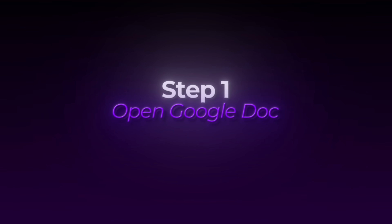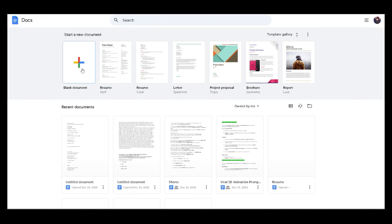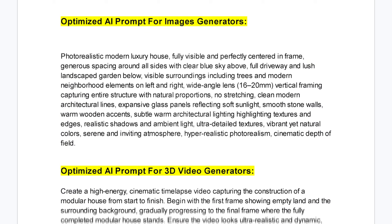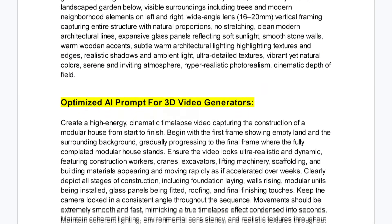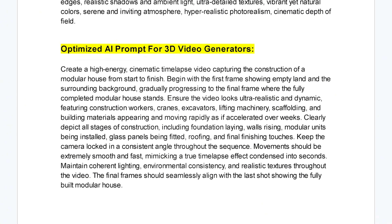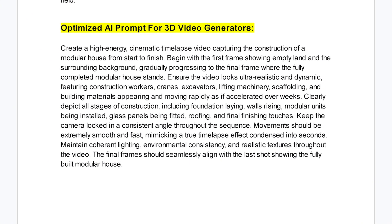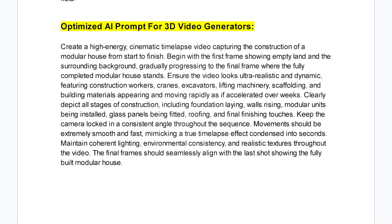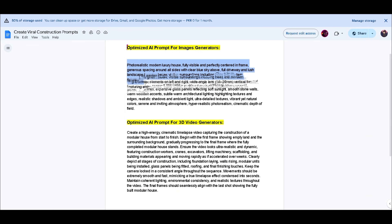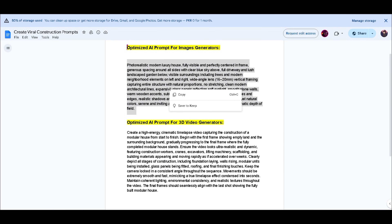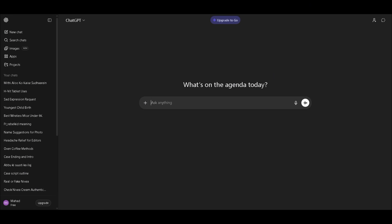All right, let's start. Step 1: open the Google Doc. First, open the Google Doc that I linked in the description. This document is very important — it has all the prompts you need. You don't need to think or write anything yourself. Just copy and paste. Inside that document, copy the first prompt exactly as it is.